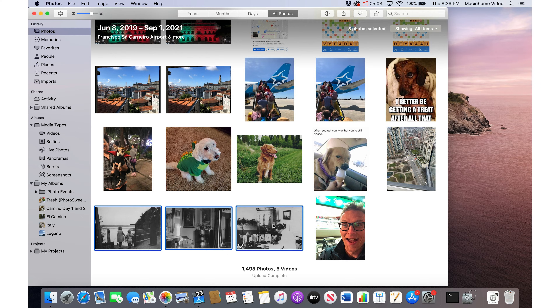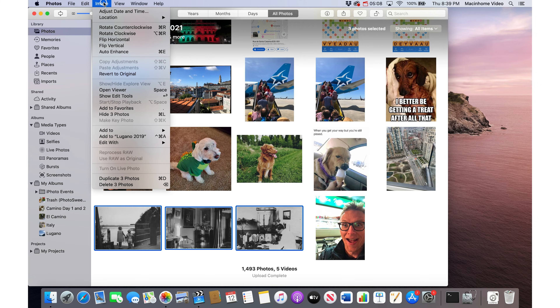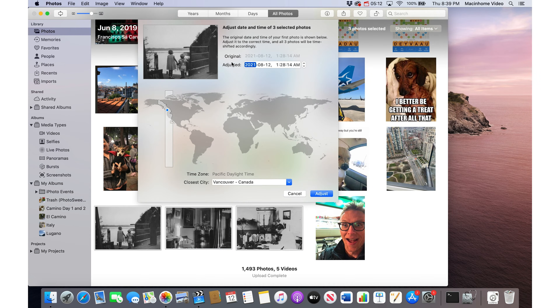Then you just go up to the Image menu in the top left and choose Adjust Date and Time. Here's where you can choose a new date for the photos.